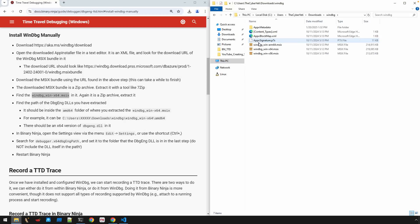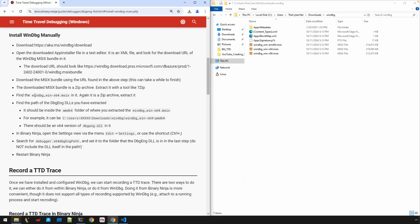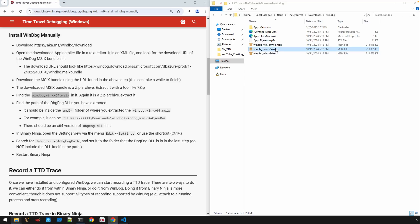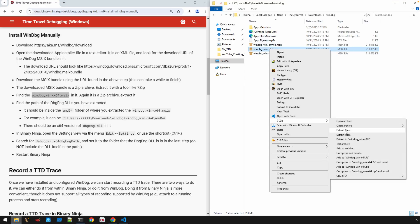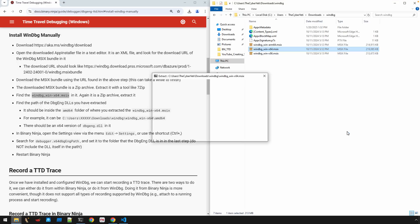We'll open up this folder. You can see we are looking for this file, windebug, underscore, wind-x64, dot, msix. And here it is right here. So again, right-click, 7-zip. I'm going to say extract files.